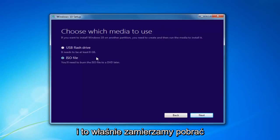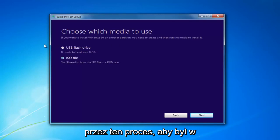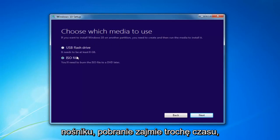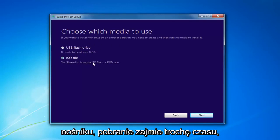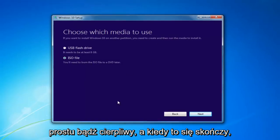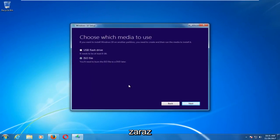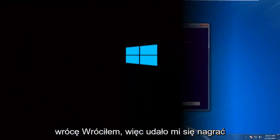And that's where we're going to pick up the video again. I'd recommend going through this process and selecting the media. It will take a little bit of time to download — in my experience, it takes a good hour or so. So just be patient, and once it's done, I will be right back.